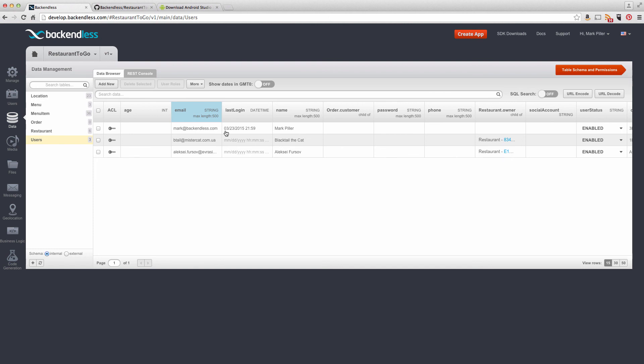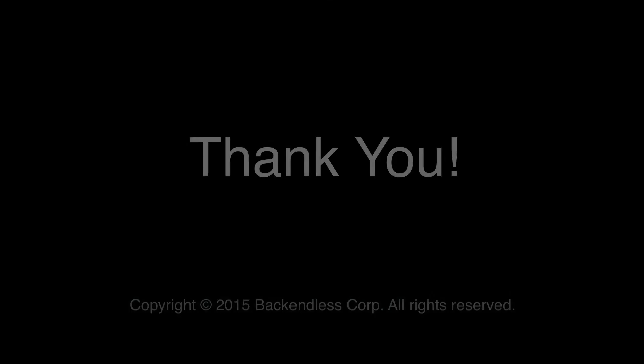In the next video, we will start going into individual screens and seeing how they're designed, how they use Backendless. But with this video, it should give you enough information to configure your own development environment. Thank you, and I hope you will enjoy building this application with us.